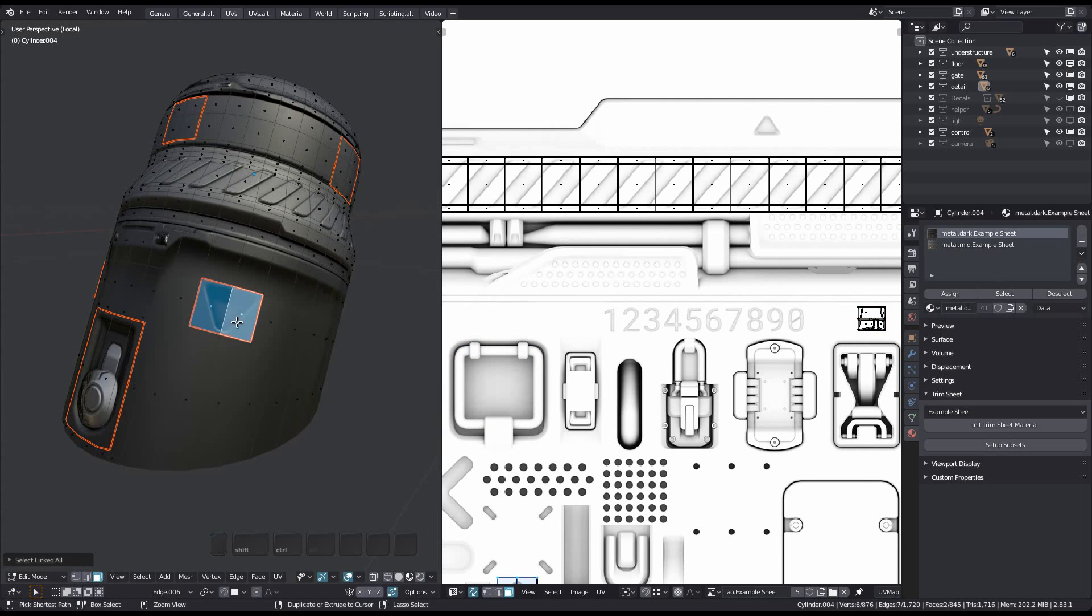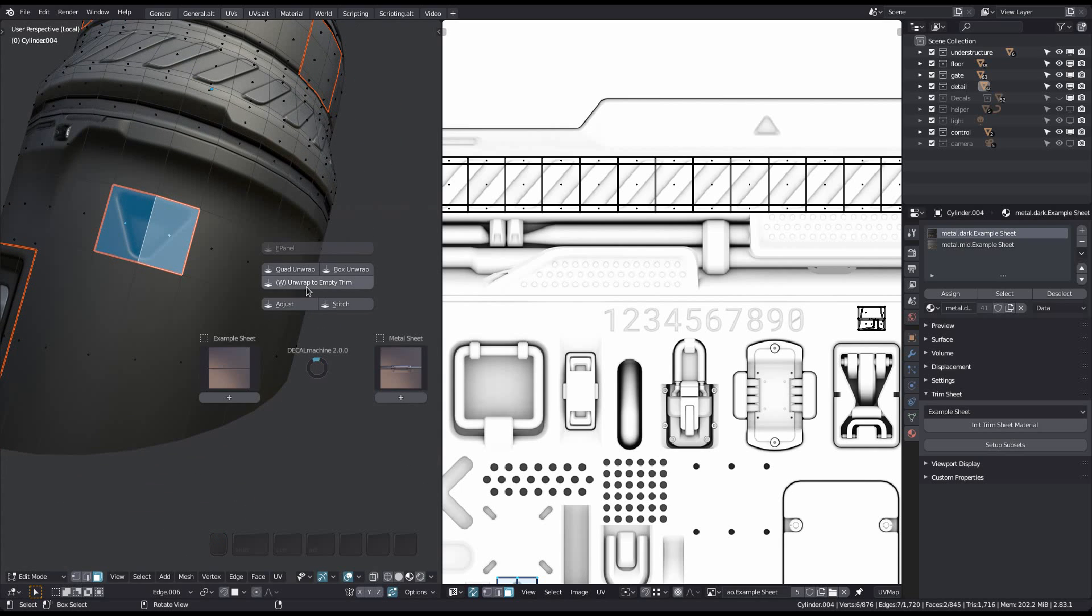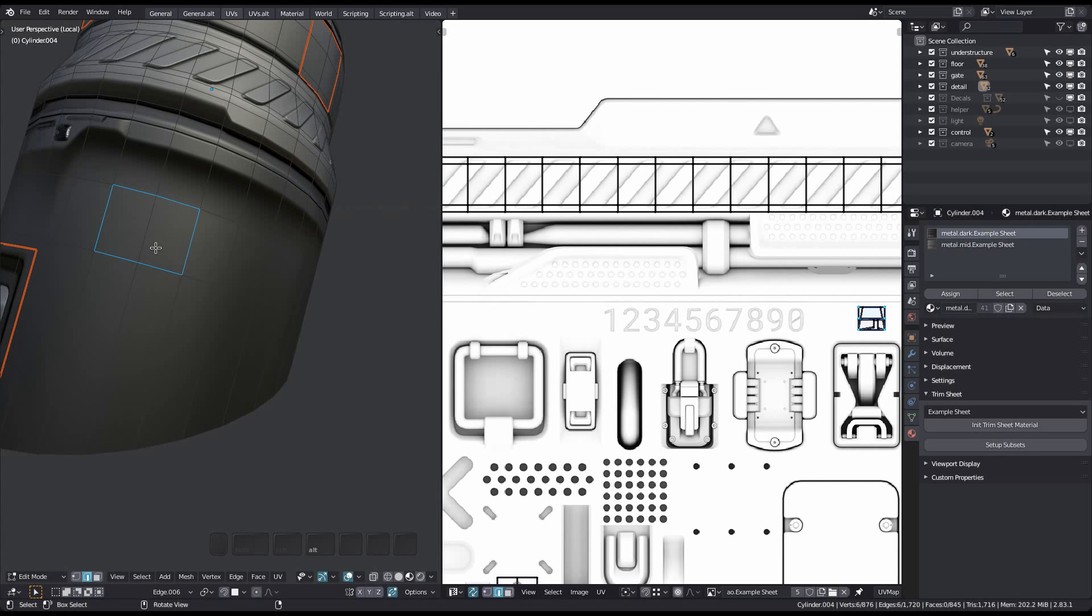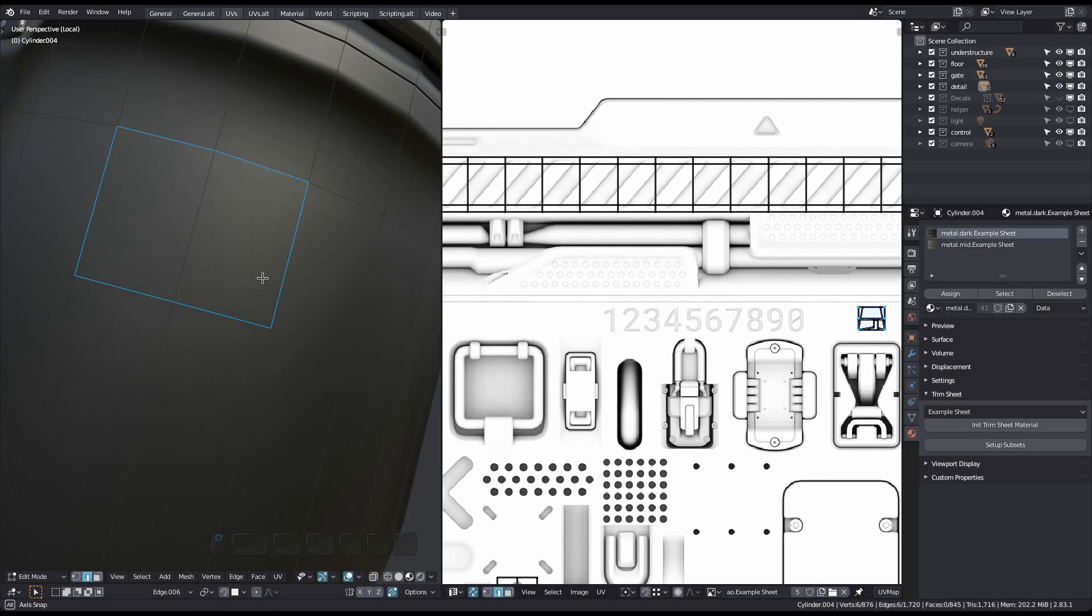The tool also has an alternative mode that you can access by holding down the alt key when calling it. Doing this will remove the seam edges marked by the trim unwrap tool and will then go into edge mode.